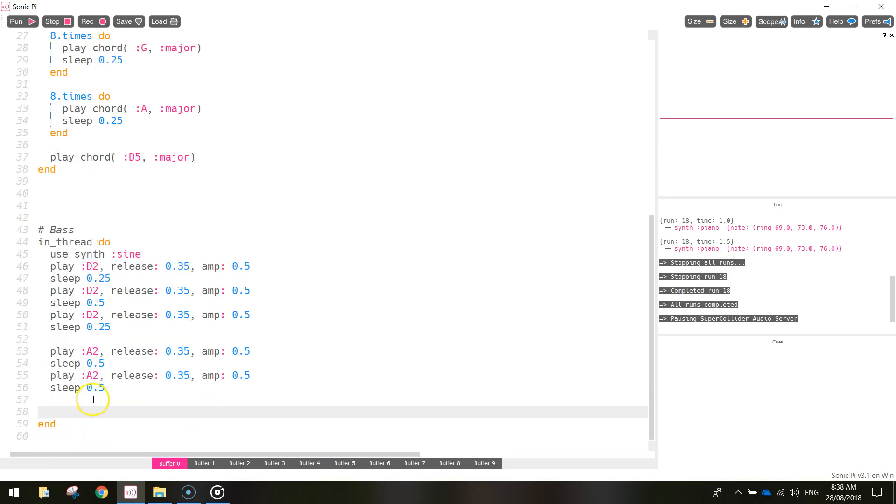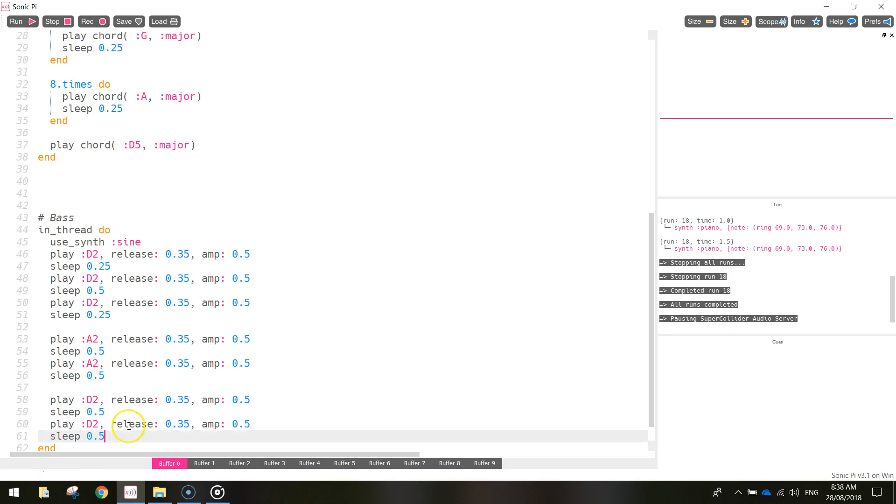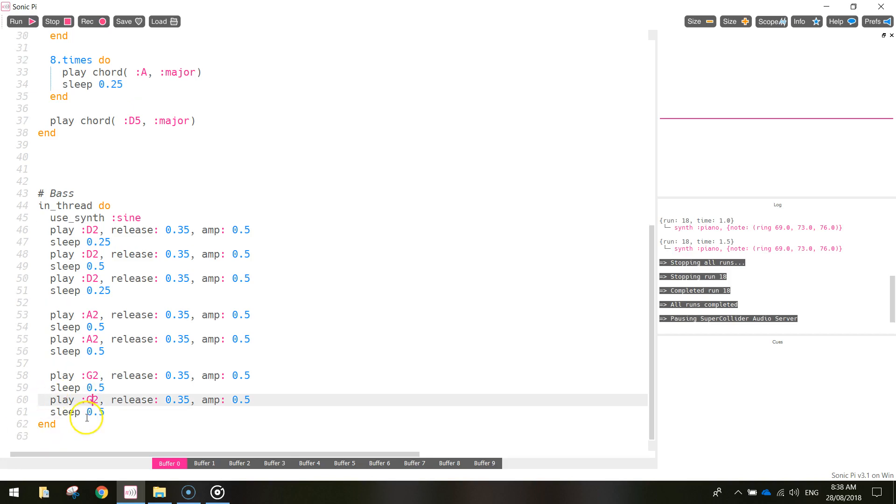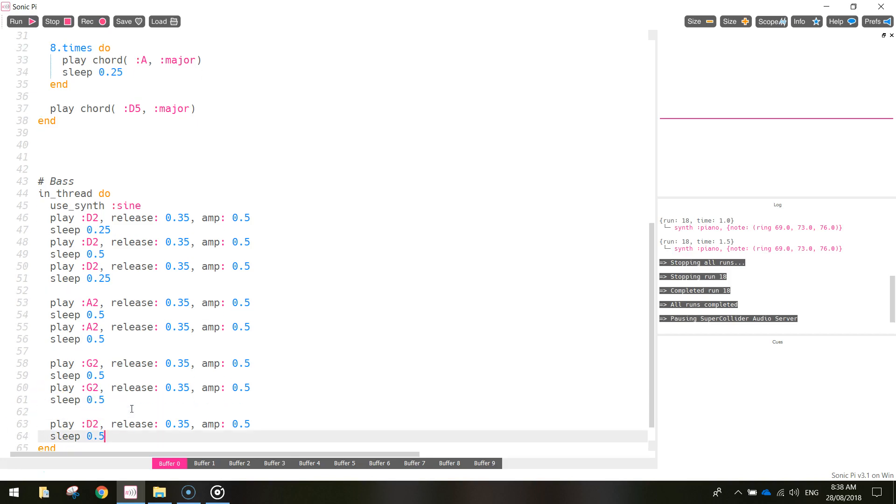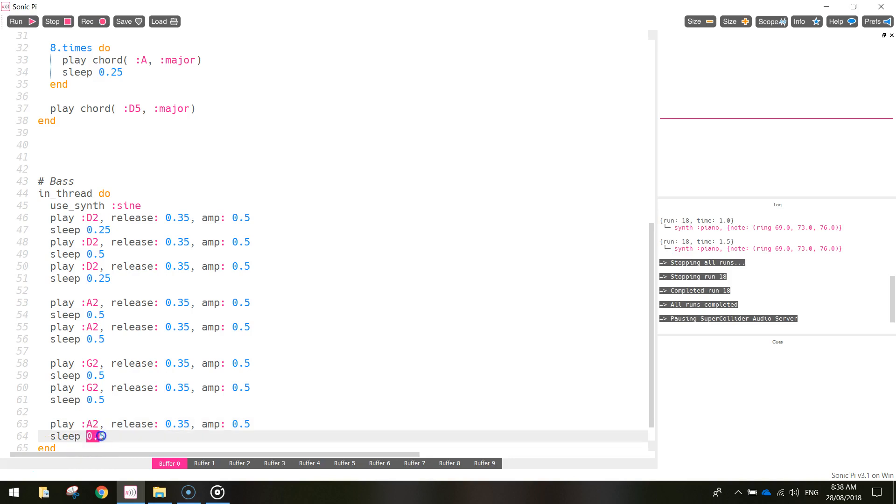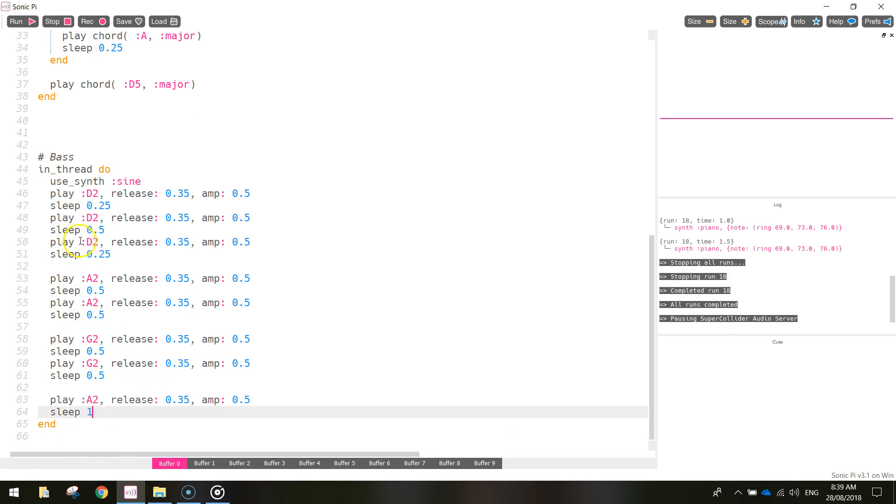Coming in below that, we play the G2 note twice in a row. So, let's paste in that code a couple of times and change the D2s to G2s. That's looking good. And then, down here, paste it one more time. We're going to do an A2 note for this final one. And it sleeps for one second there. And that's the first part of our bass line done. Let's have a listen to see how that sounds.